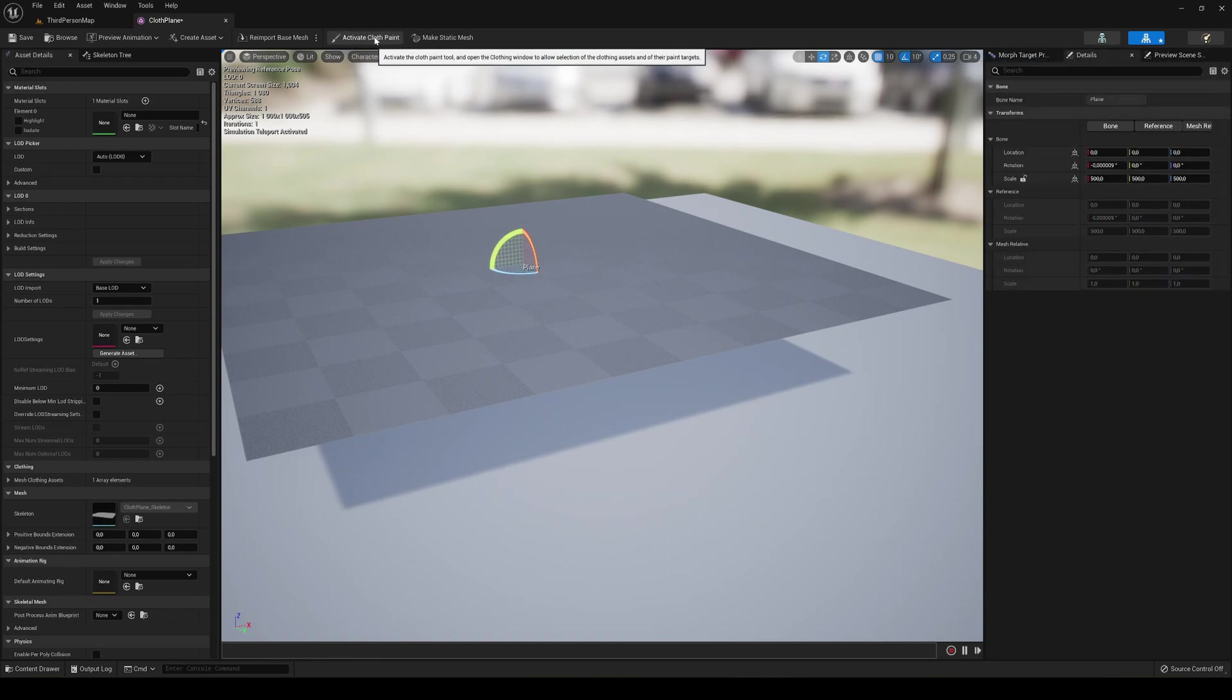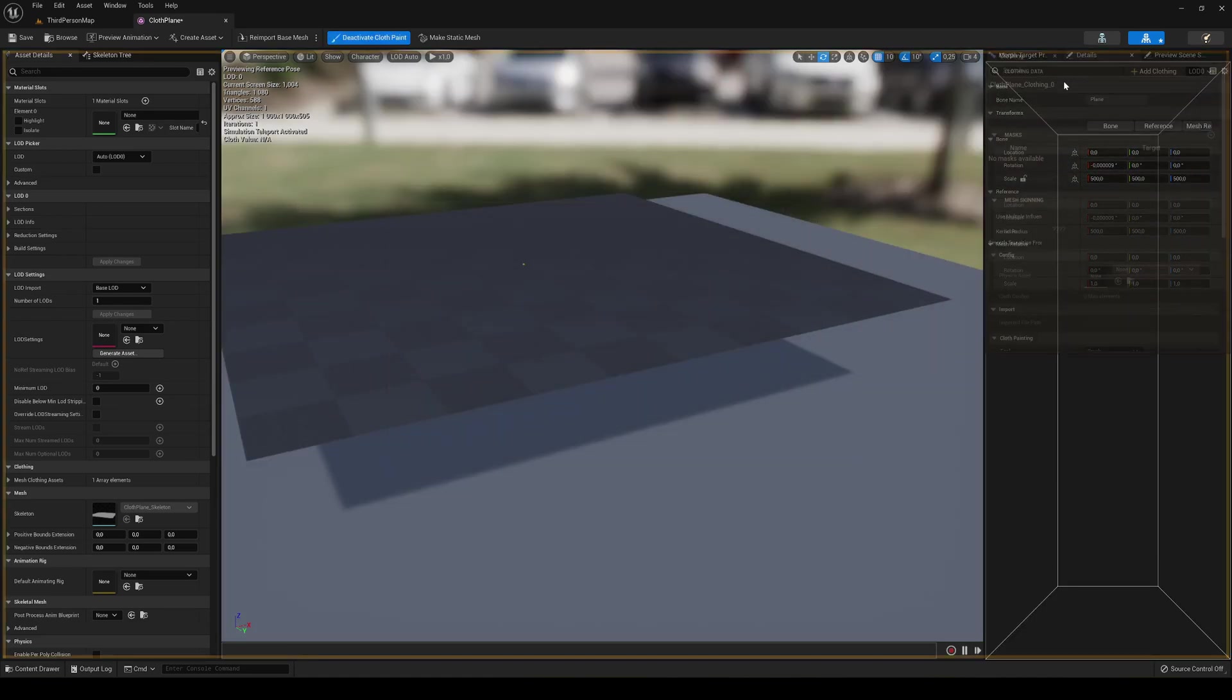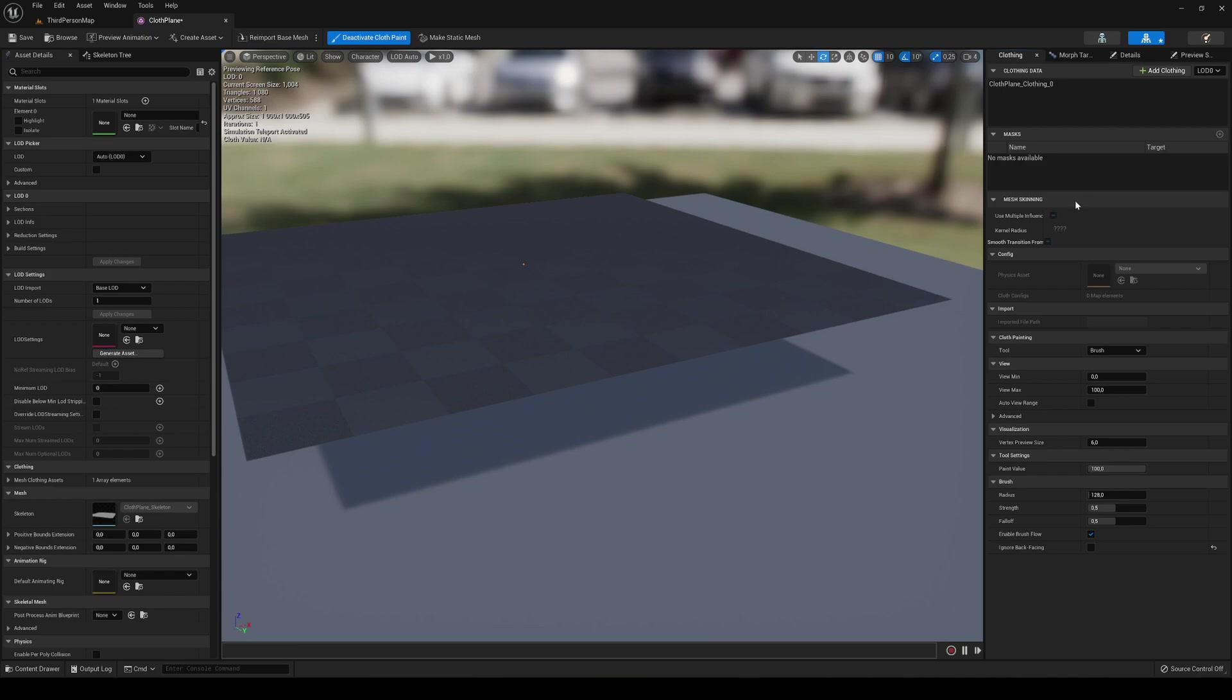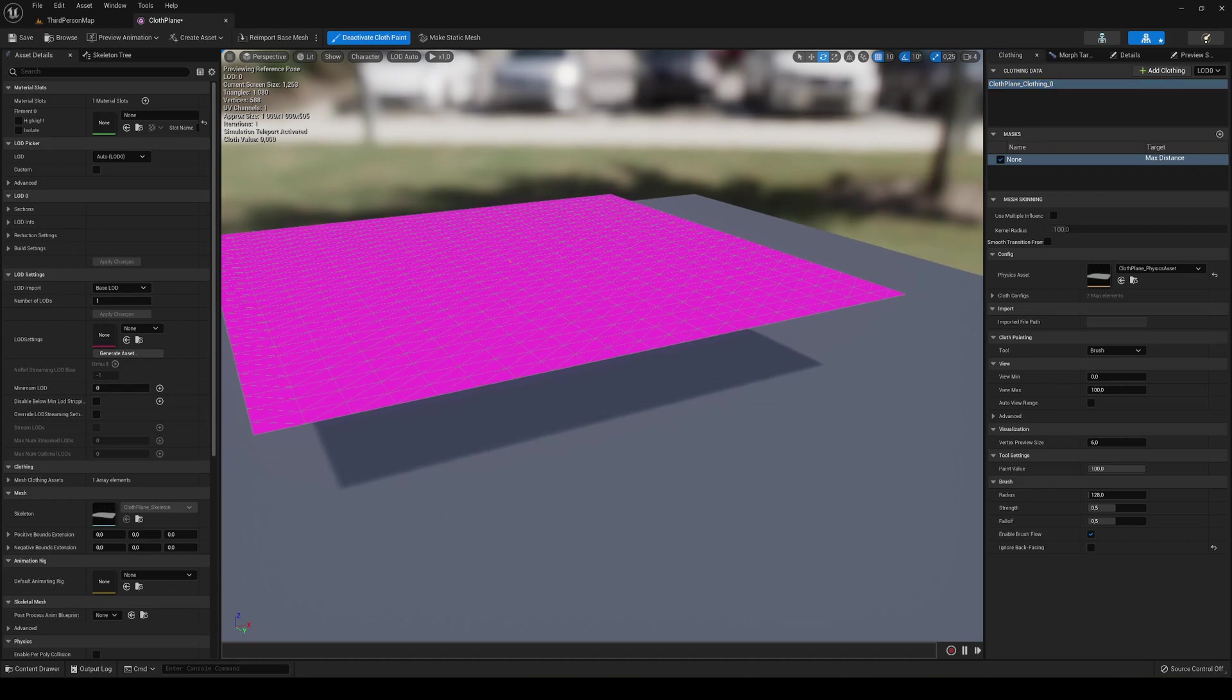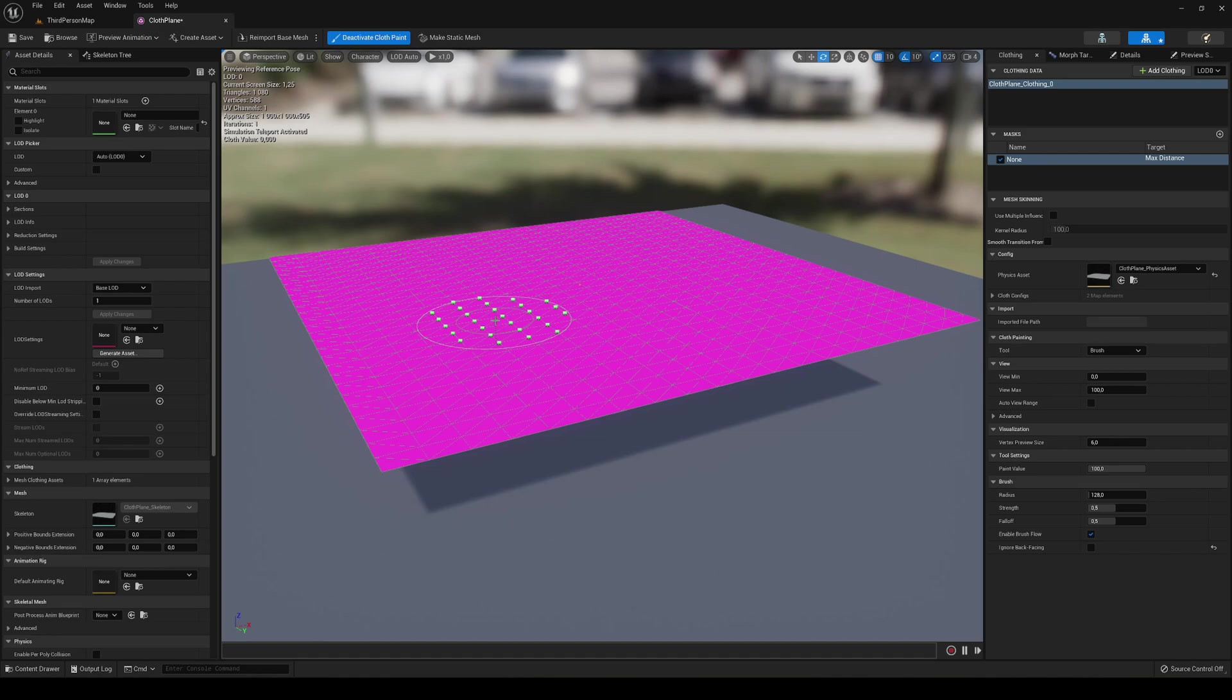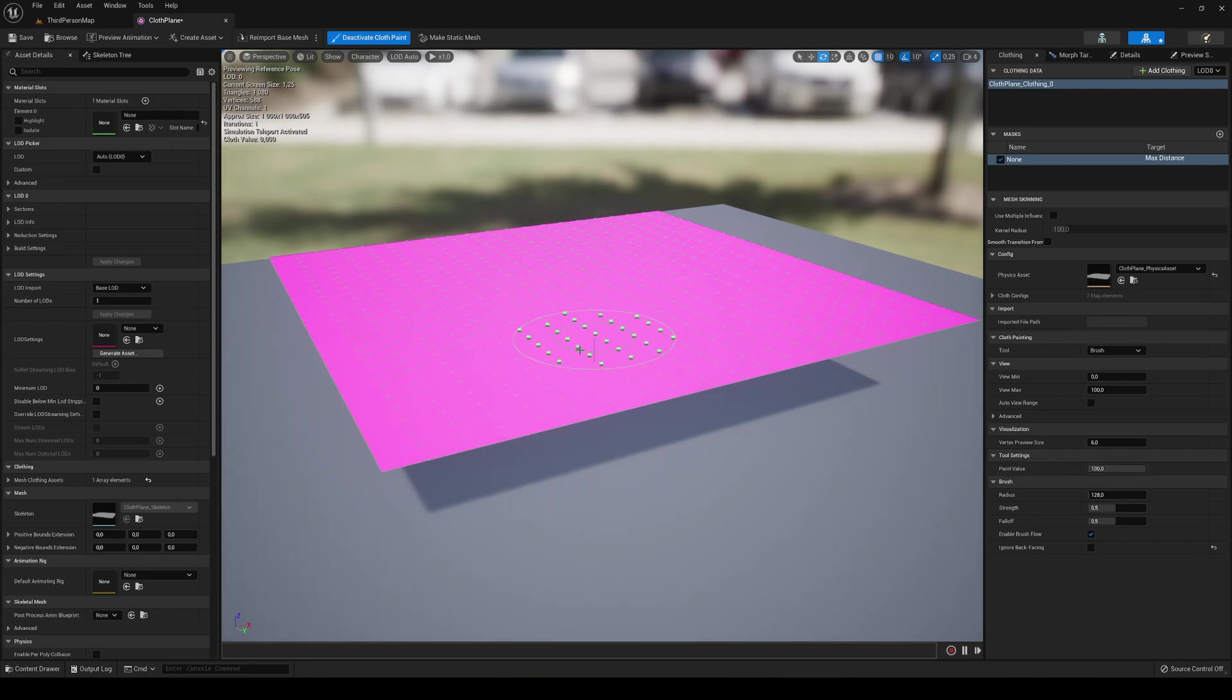Say Activate Cloth Paint and it will open a new tab. We can put it over here. Now we can select the clothing data in here and you can see that we can actually paint now.